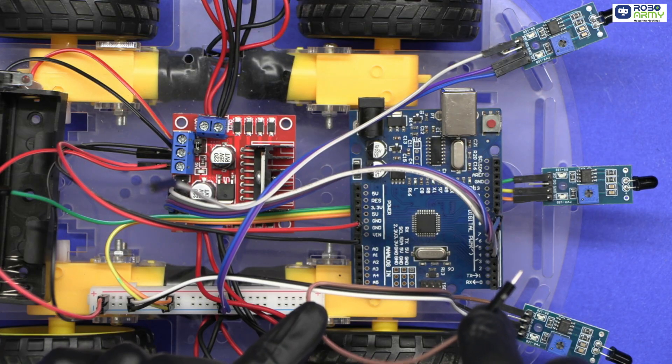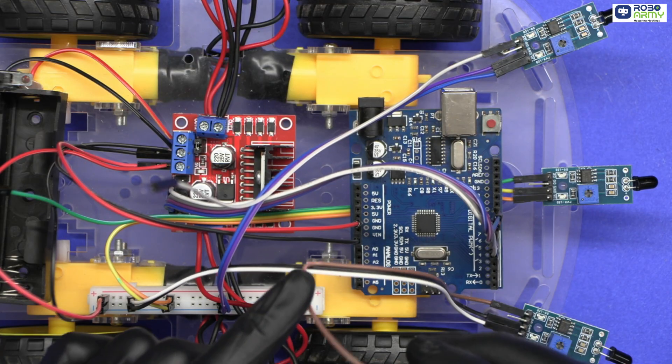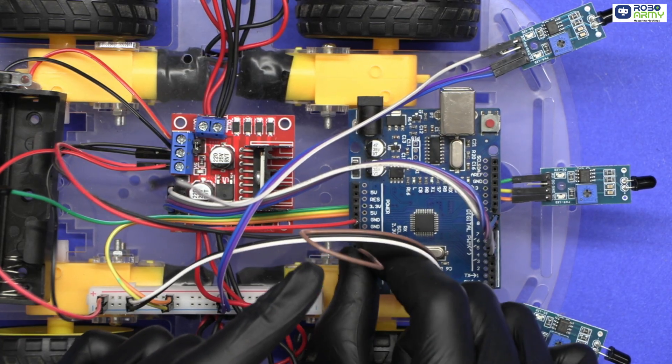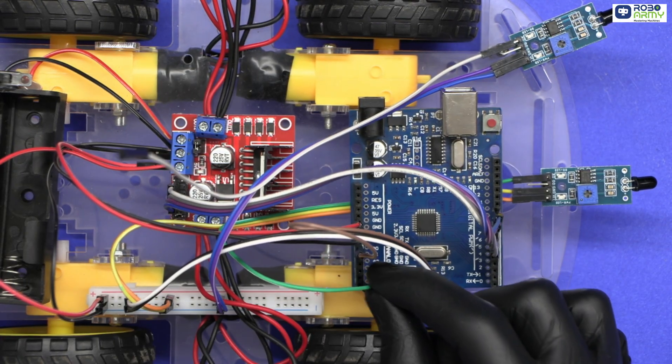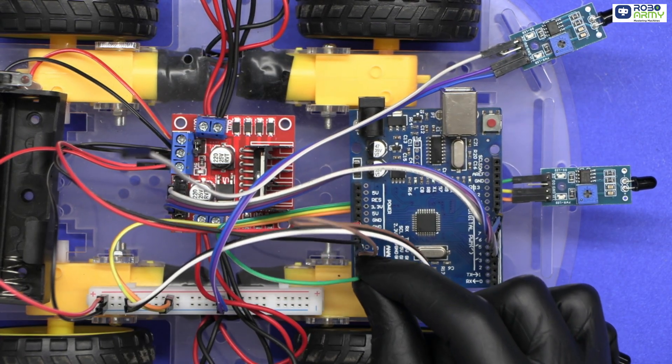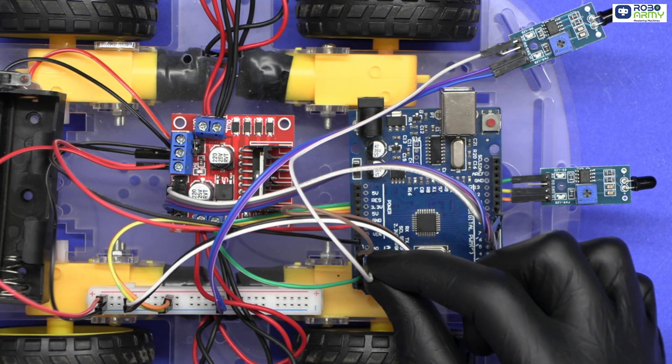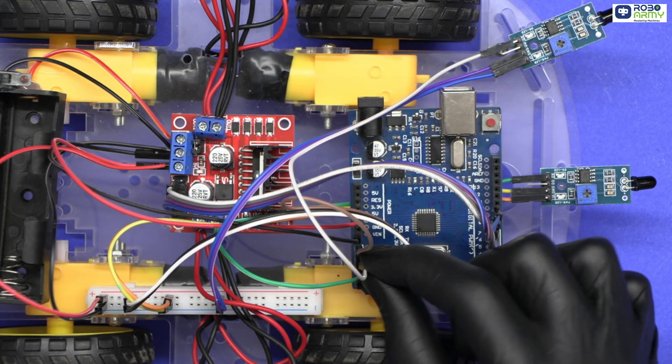Next, connect the signal pins to Arduino. Connect left sensor analog pin to A0, connect center sensor analog pin to A3, and right sensor analog pin to A2.